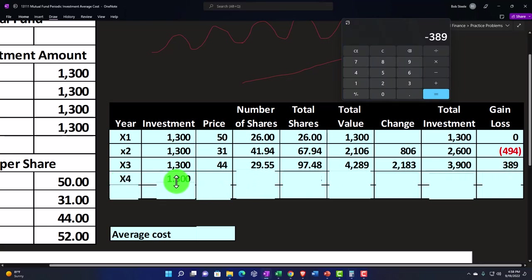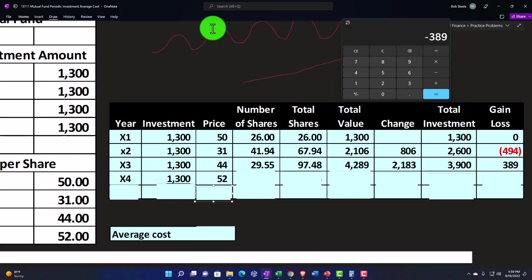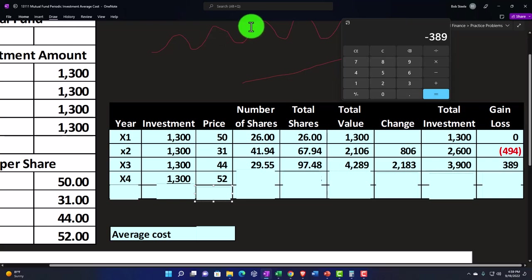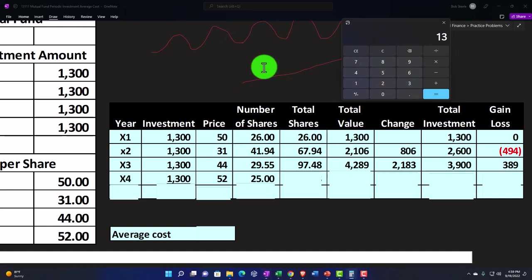In year four — or period four — another $1,300. Now the price went up to $52, clearing what the original price was. If you were trying to time the market, you might say it looks like a short-term peak and decide not to invest. But again, you could end up in a situation where it just keeps going up and you're holding money on the sideline. So we stick with the strategy of investing every period, even though it looks high — we wouldn't know in real time whether it'll go up or down.